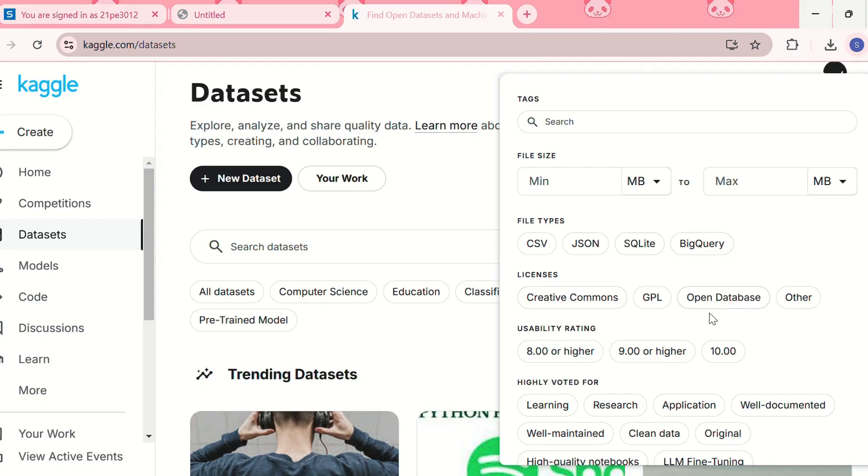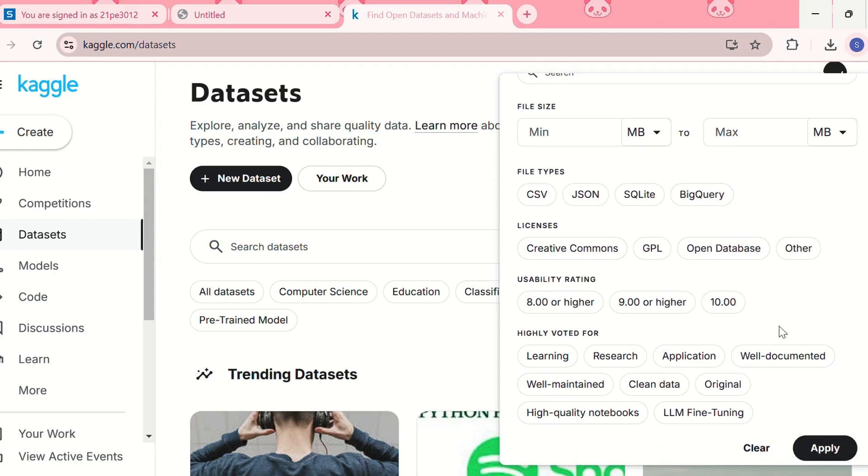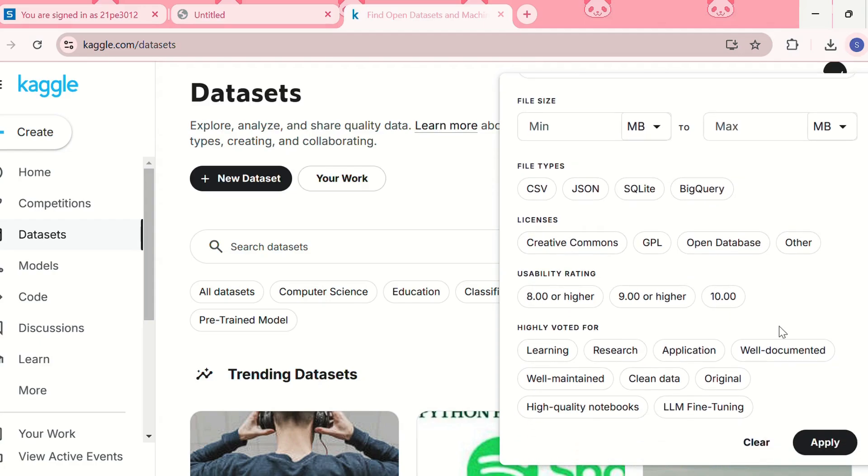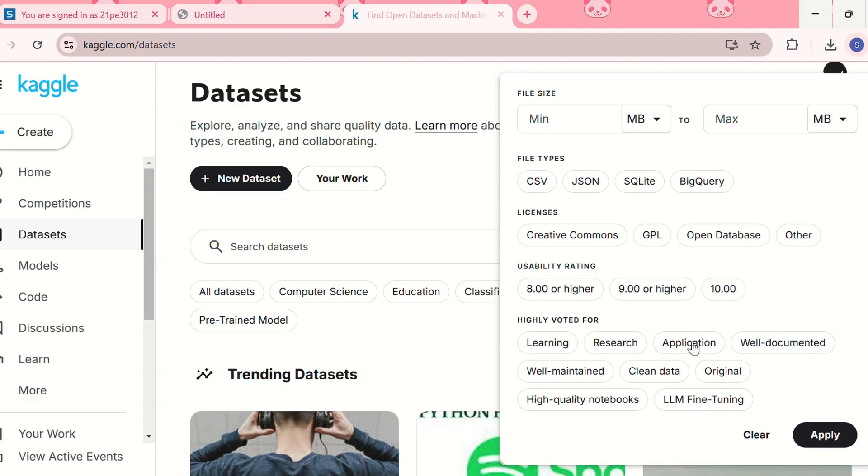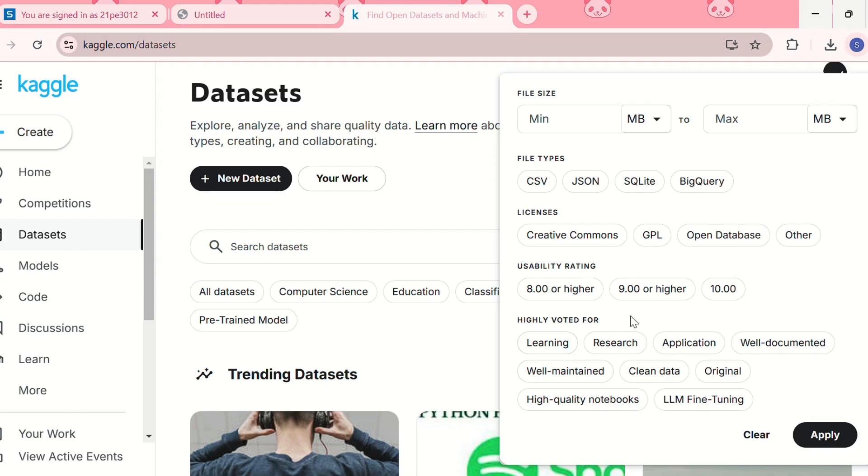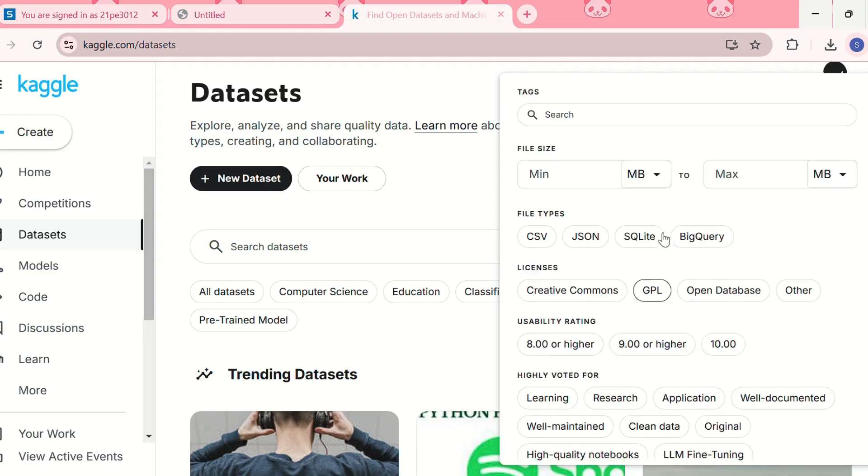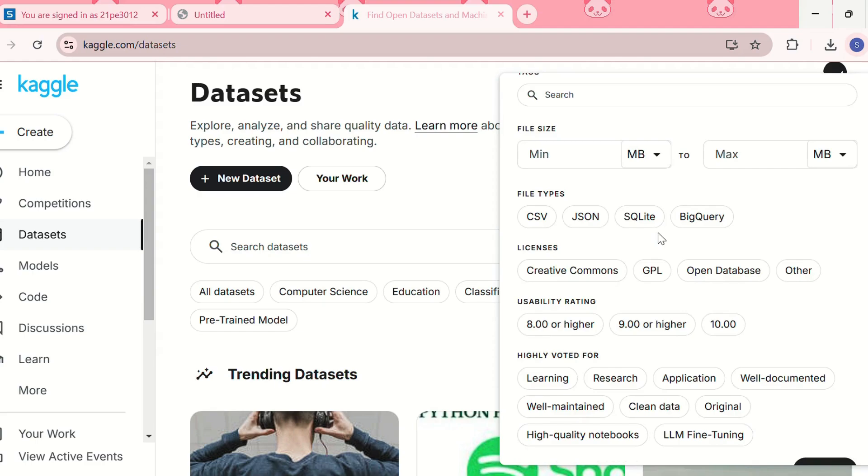The licenses, the usability rating - the usability score means that the higher the score, the cleaner will be the dataset, so you should go for a high usability rating. And then we have the highly voted for tags, like whether the dataset is for learning purpose, research, application, so from here you can choose some dataset filters.